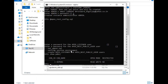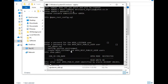Now we'll change the password of APEX_PUBLIC_USER. Run the command: alter user apex_public_user identified by oracle account unlock. Done.